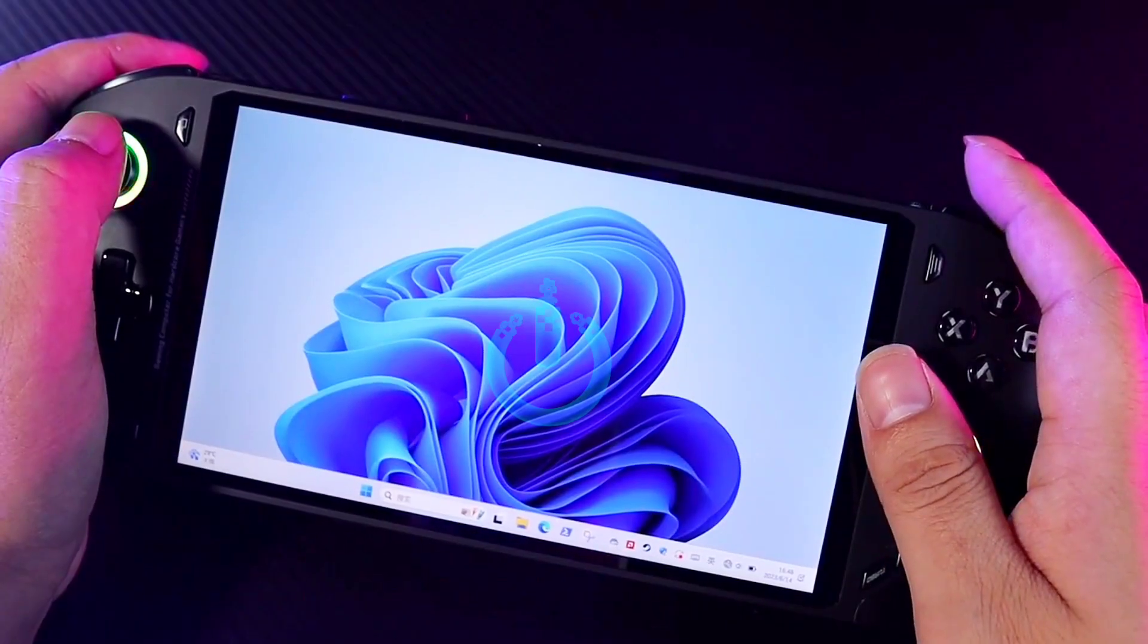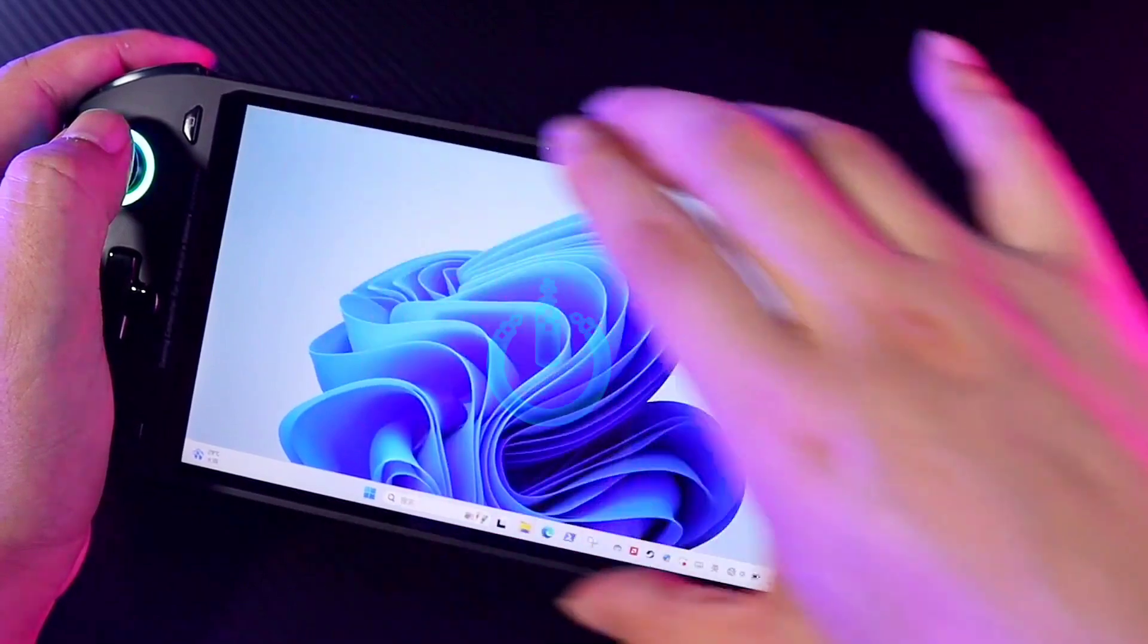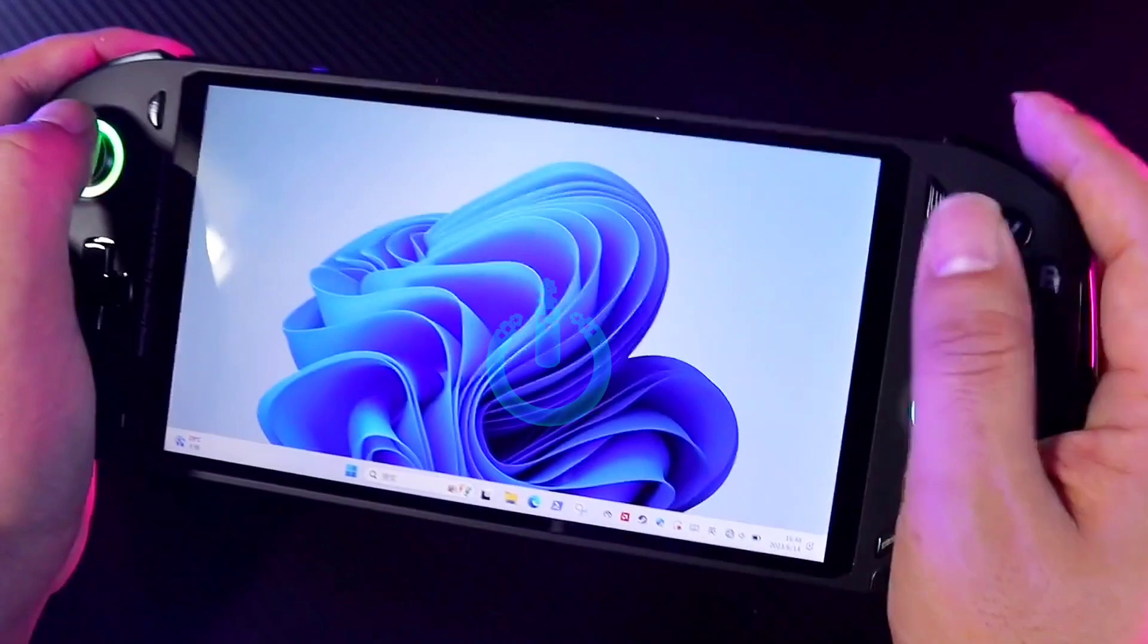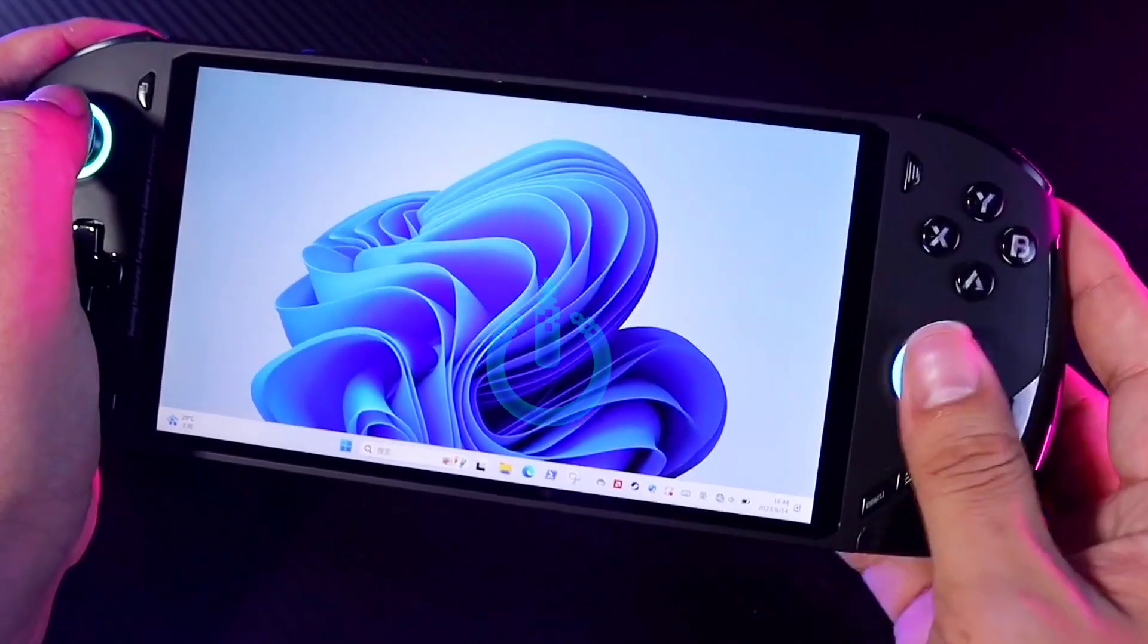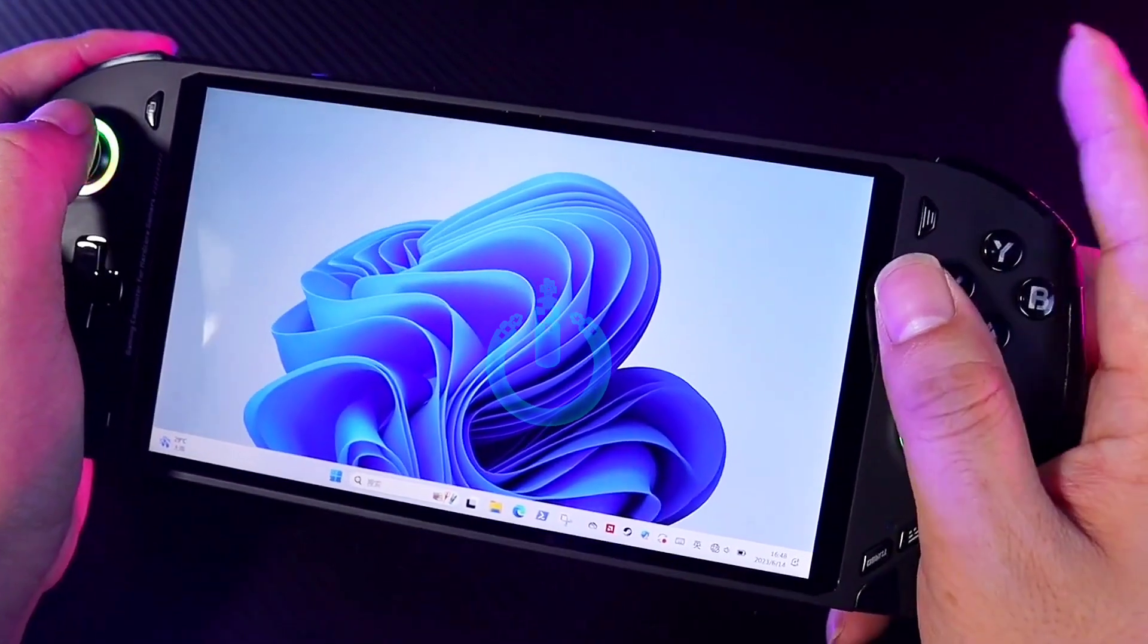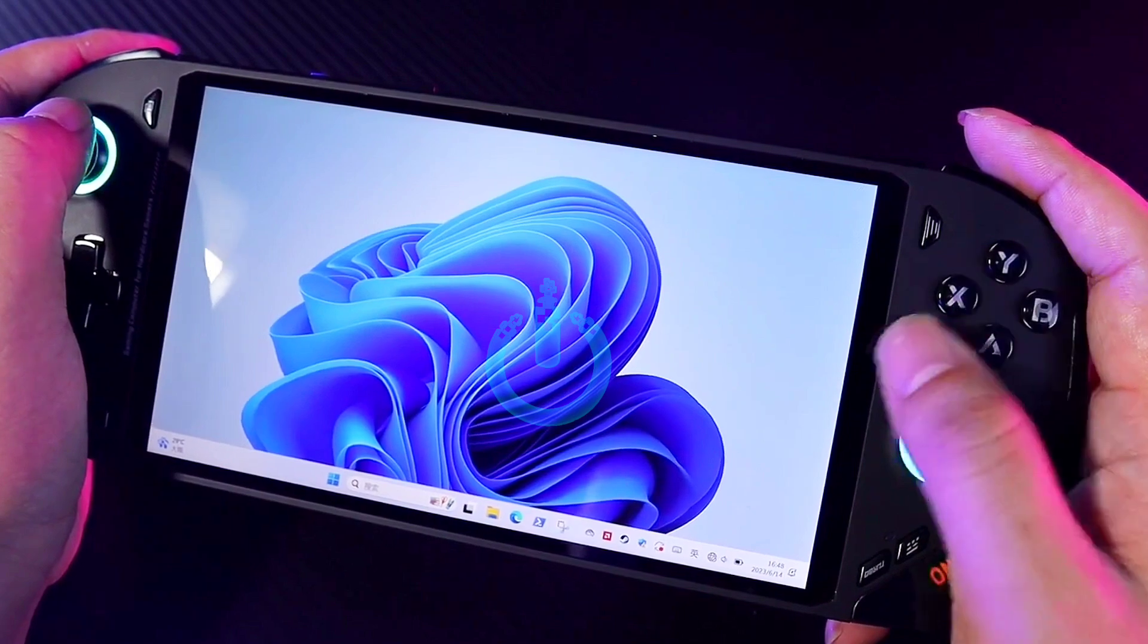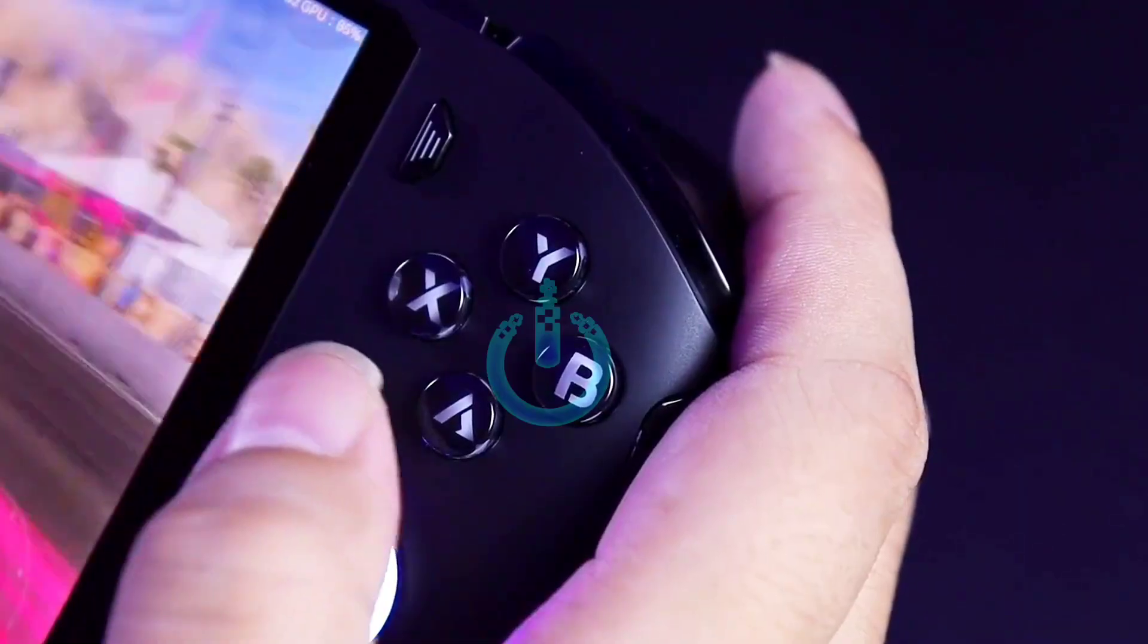This new handheld will be equipped with a 6-inch screen with a resolution of 1920 by 1180 and a processor released by AMD, the Ryzen 7 7840U processor. Compared with the officially released products of Onex Player, this brand new Onyx Fly handheld will be more compact and portable.